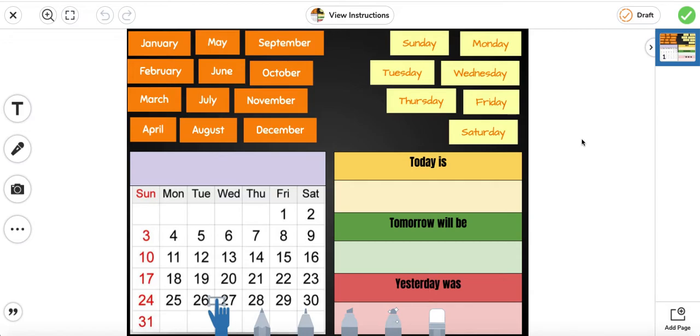Good morning boys and girls. We're going to begin with our calendar today. Let's look at our months of the year.